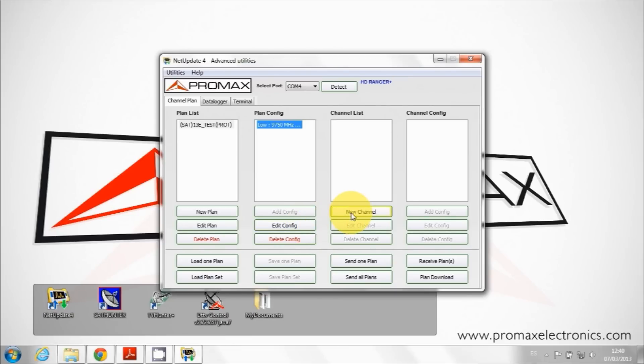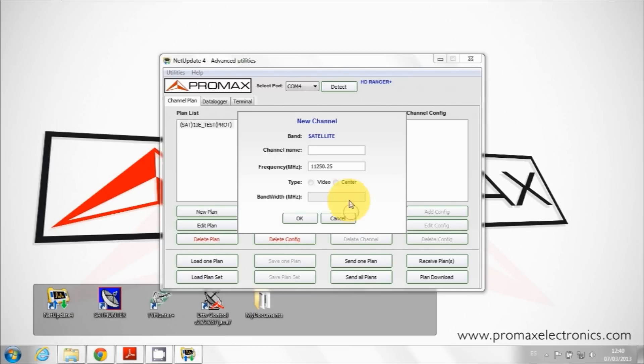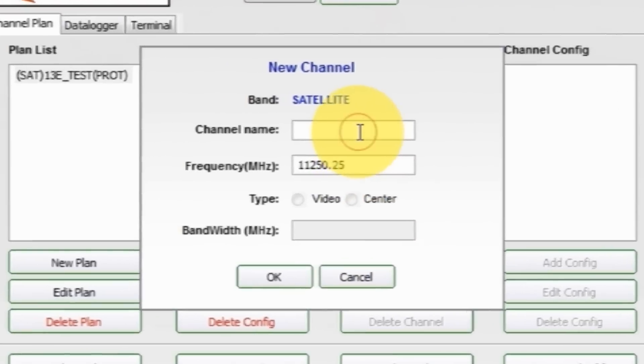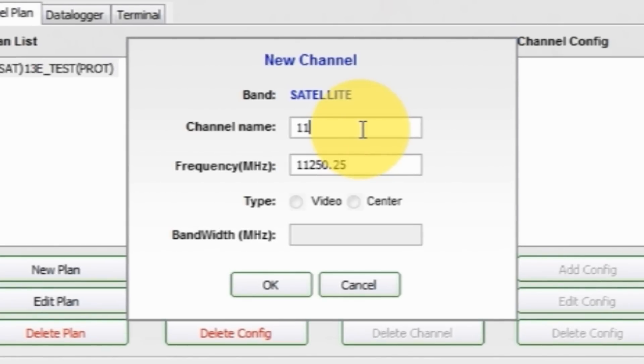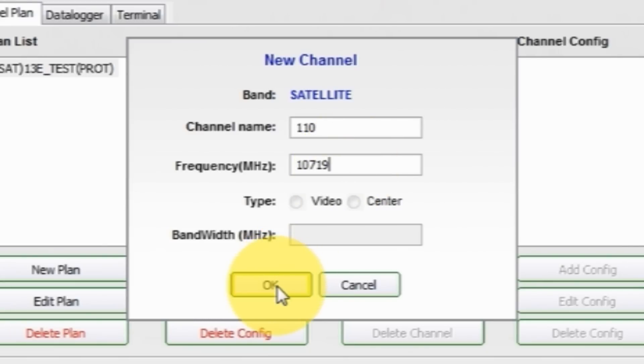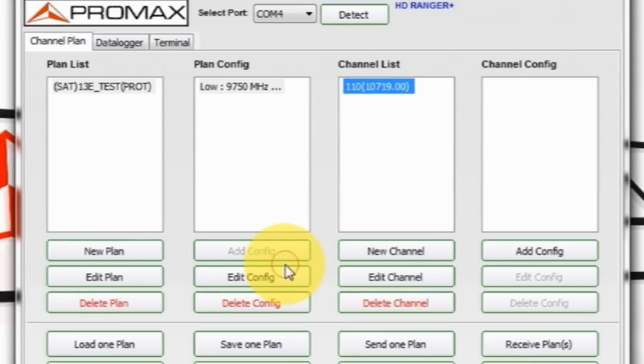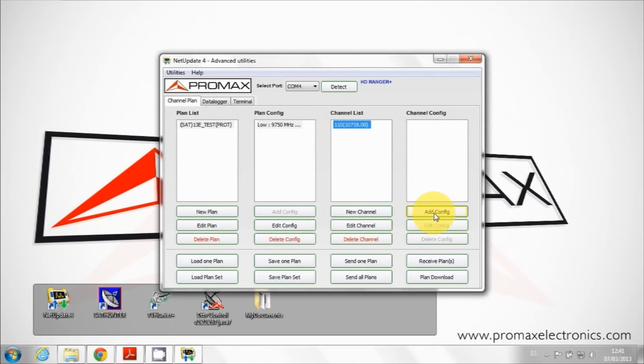Now we create a new channel. Click on new channel and enter name and frequency. Finally, introduce configuration information with add config button.